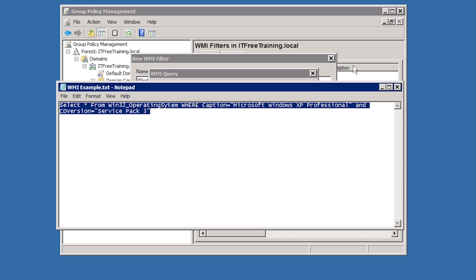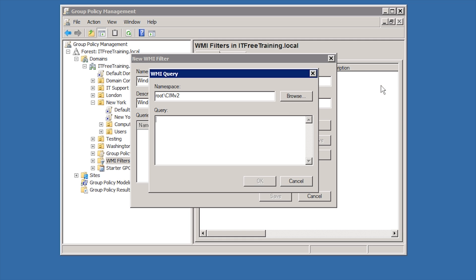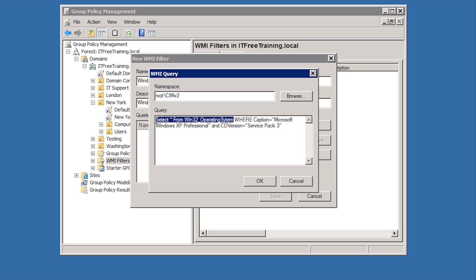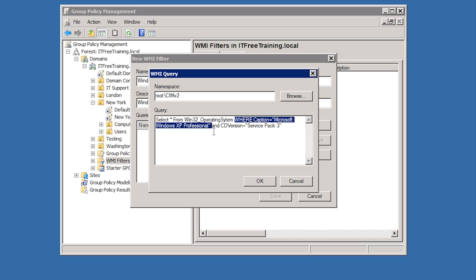It is beyond the scope of this video to go too much into the syntax used by WMI. The syntax used is standard SQL. You can see that the query is selecting all records with information about the operating system. There are many records returned so the next statement, where, states only those records where the caption is Microsoft Windows XP Professional. This will limit the records to Windows XP clients only. Additional conditions can also be added. For example, another check can be added that checks to see if the client has Service Pack 3 installed.